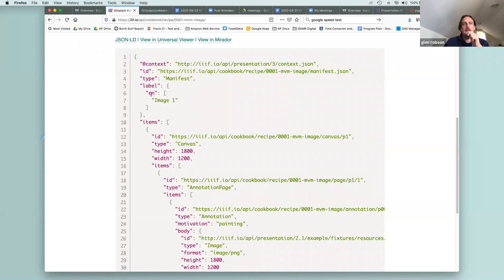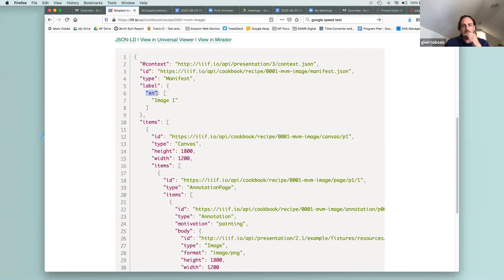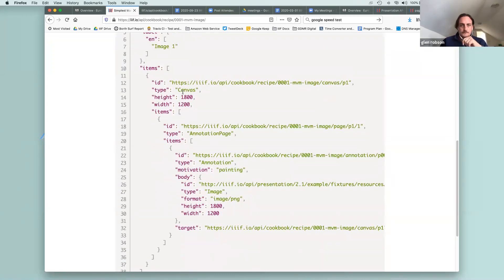One reason for the language requirement is to make language a more forthright functionality in the spec — it's much clearer if it is English it says it's English, or if it's French it says it's French, rather than being implied. A French institution might have published everything as French without tagging it. So with version 3 you have to be a lot more explicit about the language of the labels, or explicitly say null or unknown.